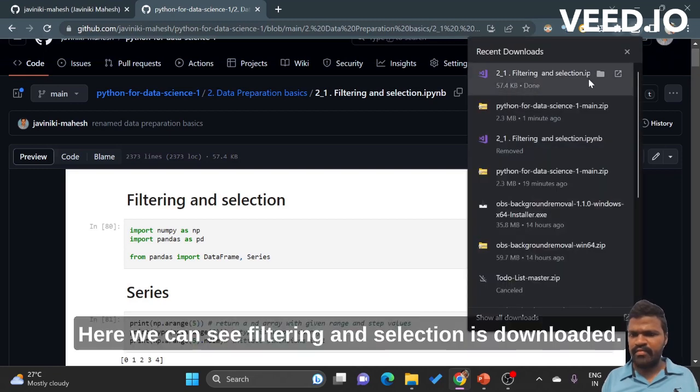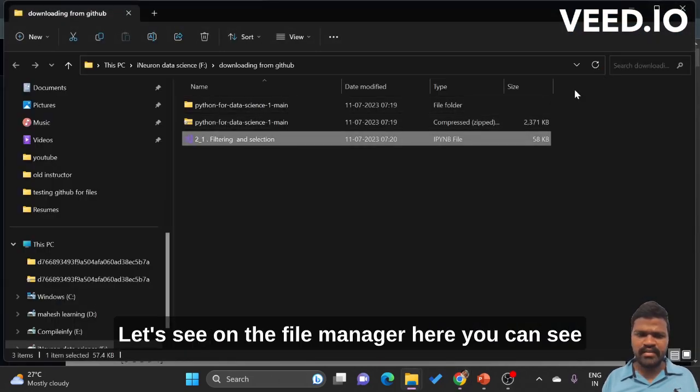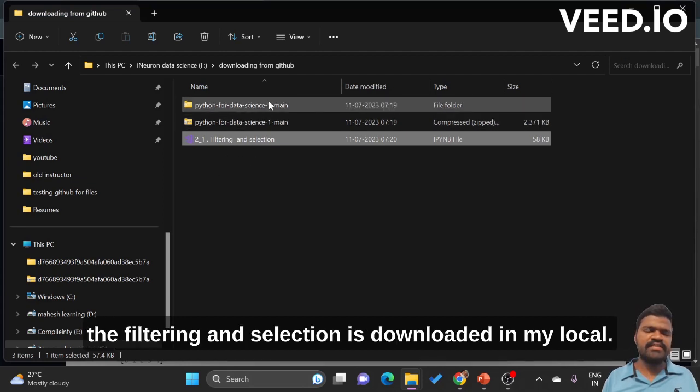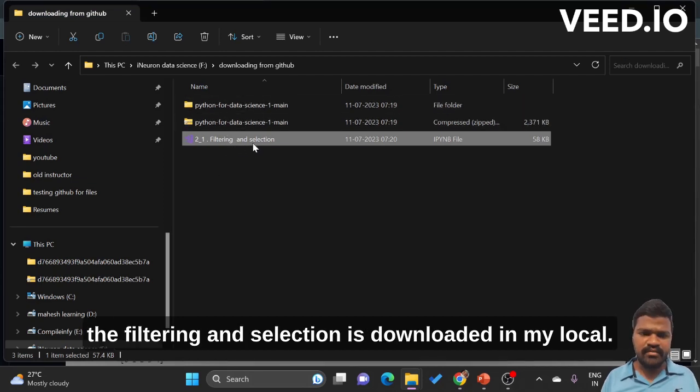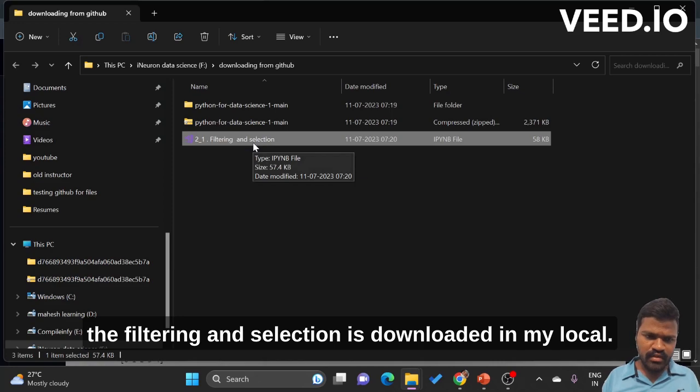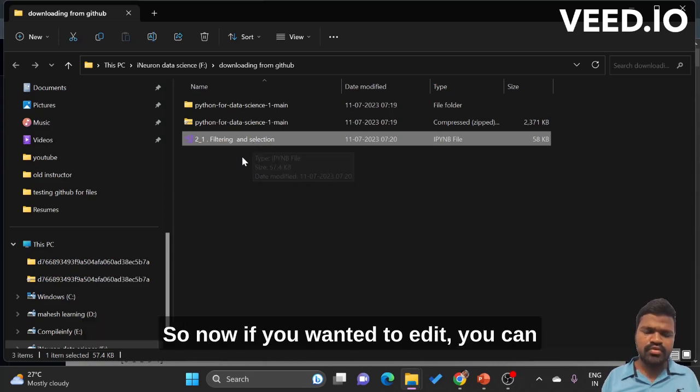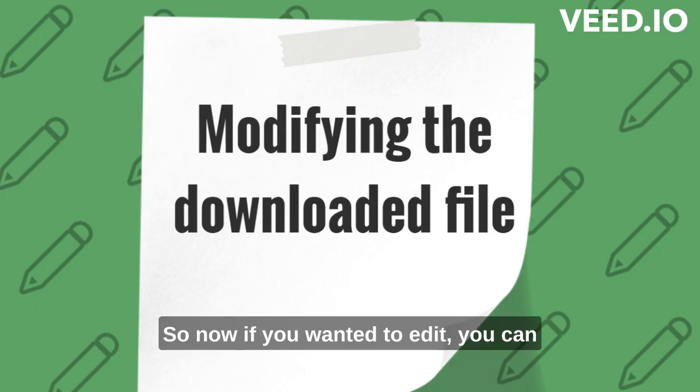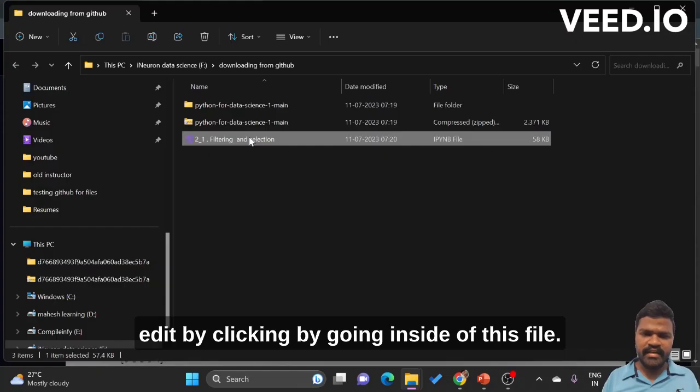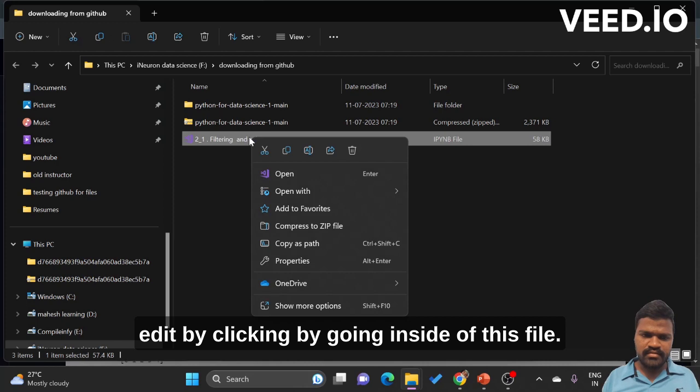Here we can see 'filtering and selection' is downloaded. Let's see in the file manager. Here you can see 'filtering and selection' is downloaded in my local. So now if you wanted to edit, you can edit by going inside of this file.